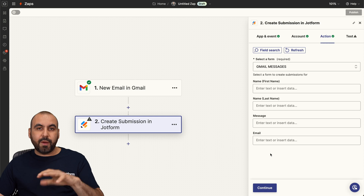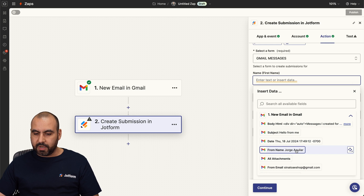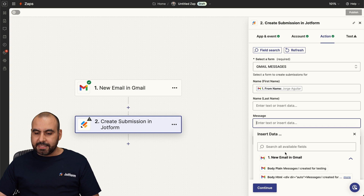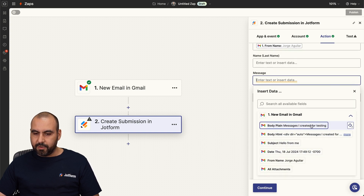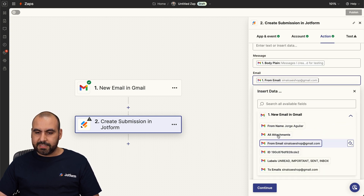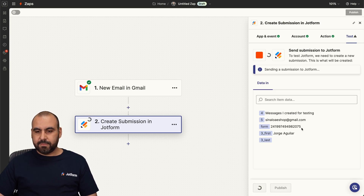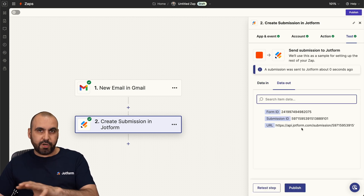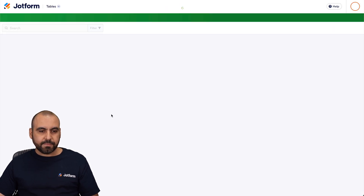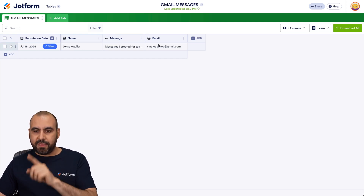The first name we're going to grab from the email. In this case, we don't have a last name so we're going to keep it empty. The message we're going to grab from the body plain. And then the email — let's scroll down and select it. We're going to continue and test the step. Let's make sure everything is working fine. Let's go into our job form tables and refresh it. And here we go — we got the information here: the name, the message, and the email.